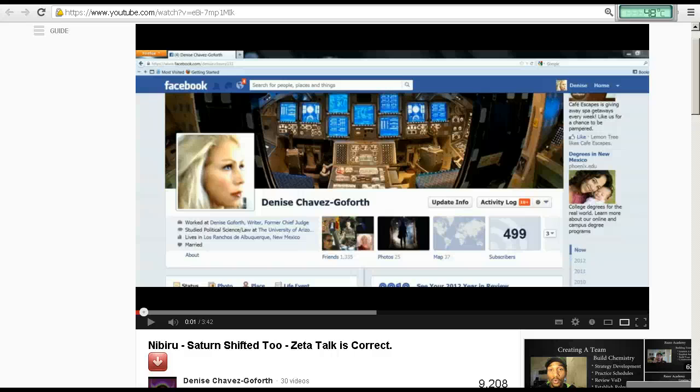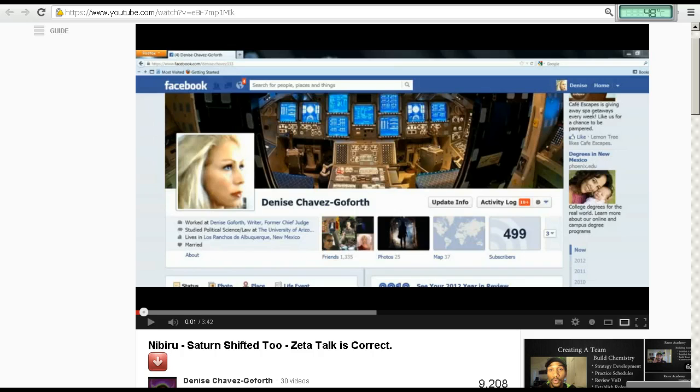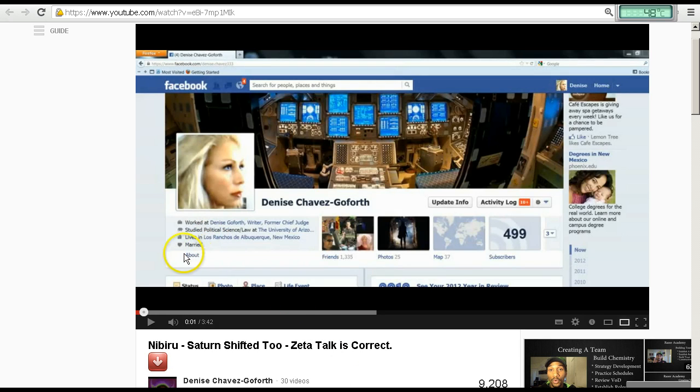Hello YouTube. This is a follow-up of my earlier video about Saturn tilting on its side as claimed by Denise Chavez-Goforth. Let's have another quick look at her video before we carry on.